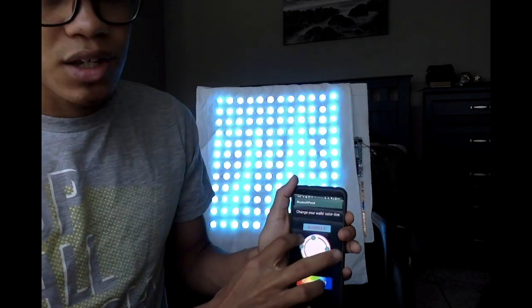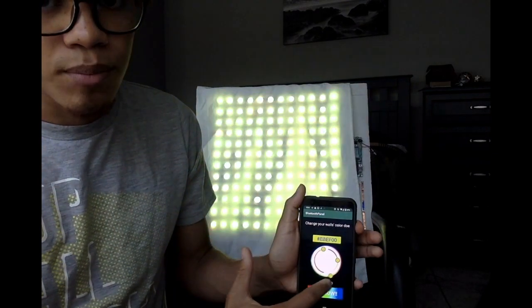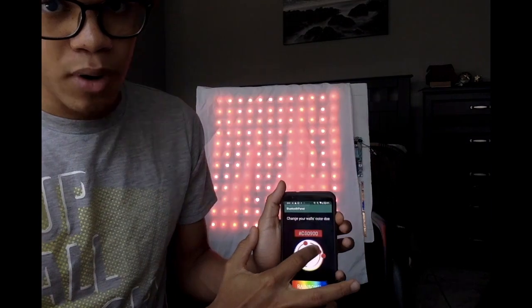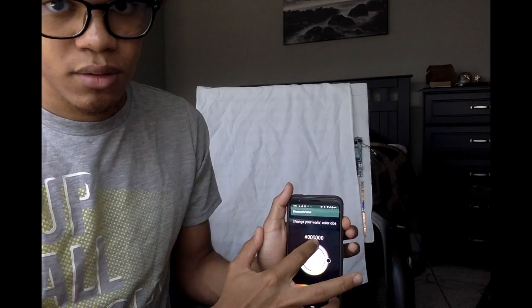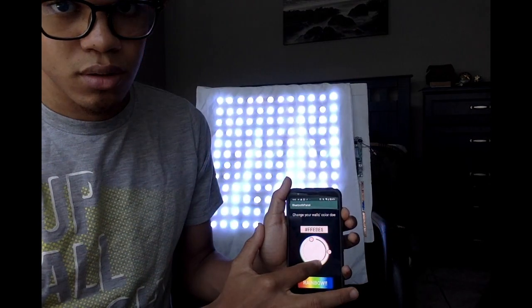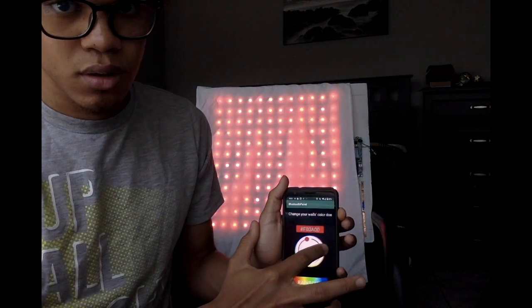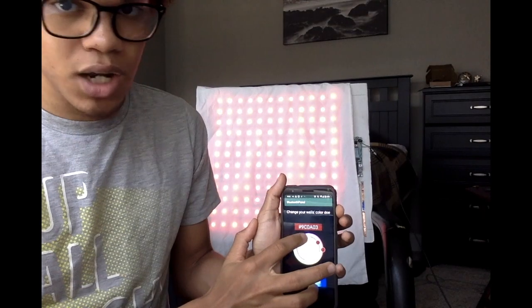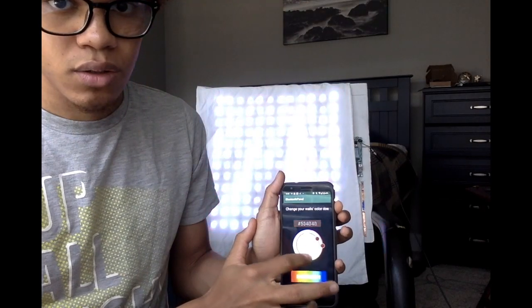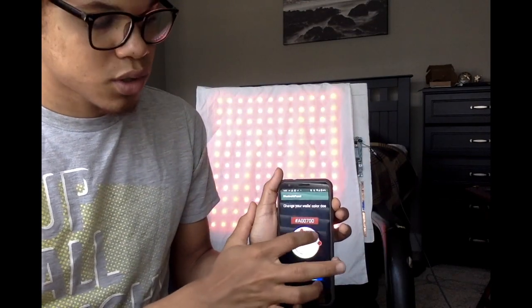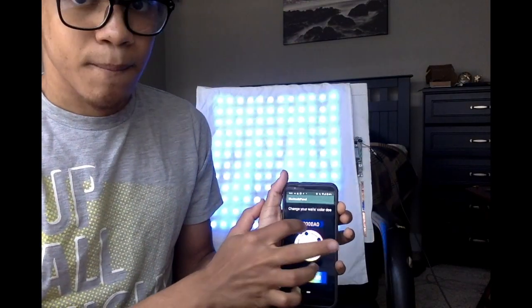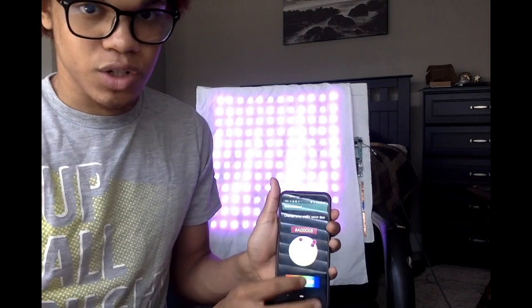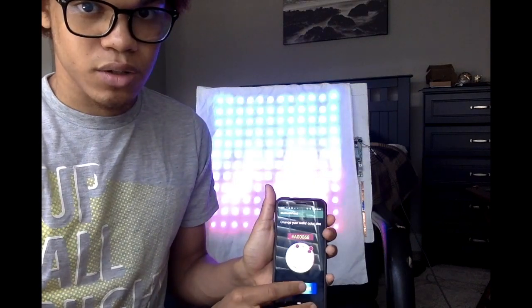So yeah, this is the hue slider, the big one around. We have the brightness, and then we also have saturation.